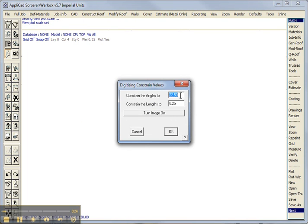It's useful to constrain the angles to multiples of say 45 or 22 and a half, it squares off our building, and constrain the lengths to a workable number, and I've selected 3 inches or .25 of a foot.